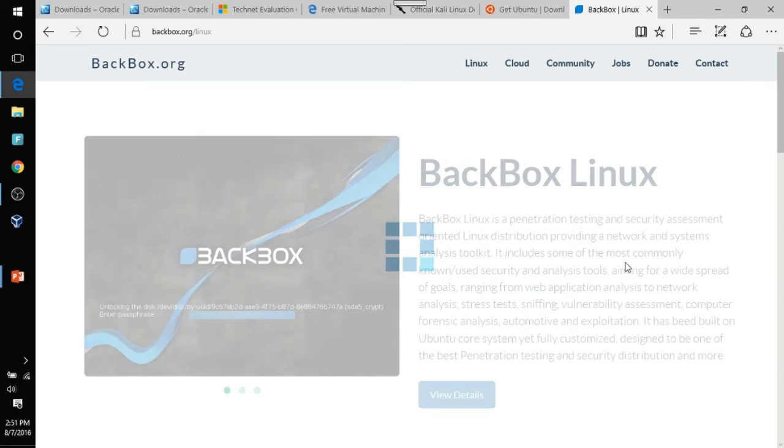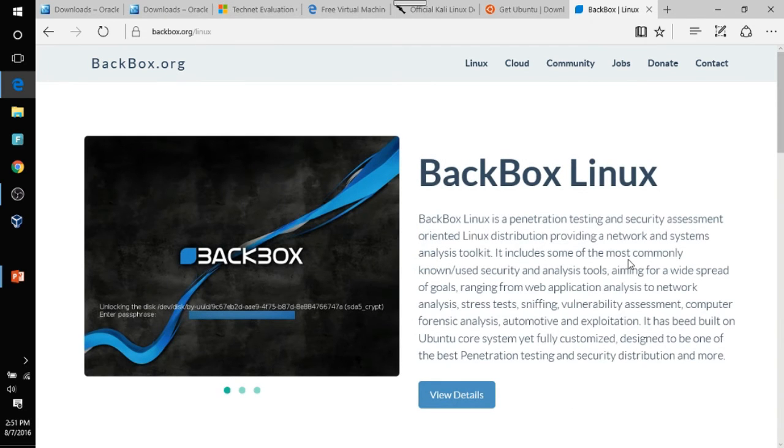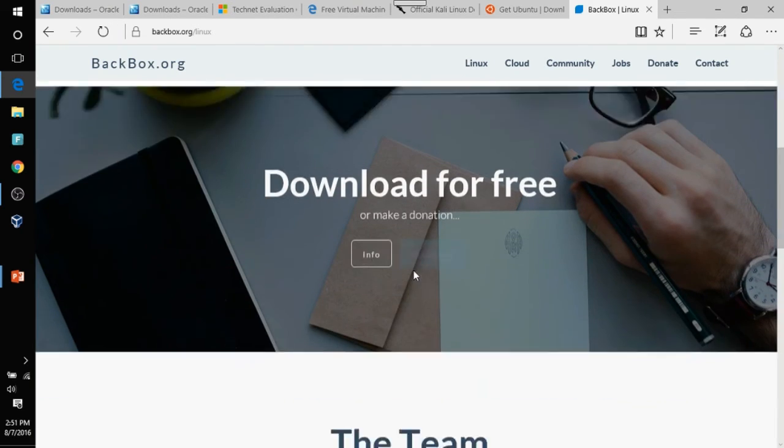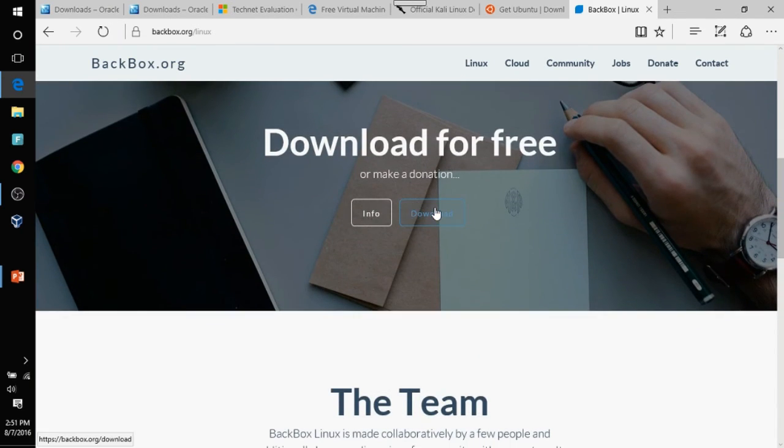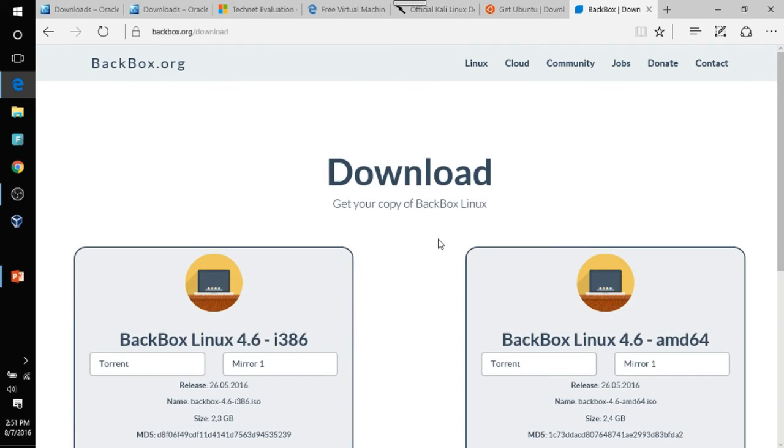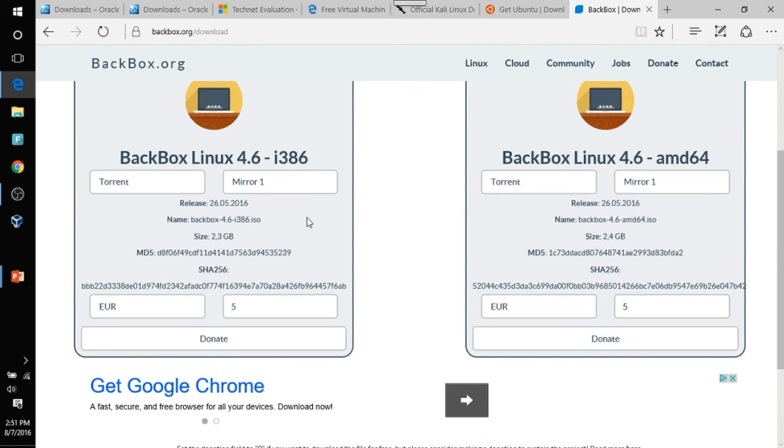Okay. Alright. Excuse me. I'll give you a little bit of detail on what Backbox is. But just go ahead and go to download.